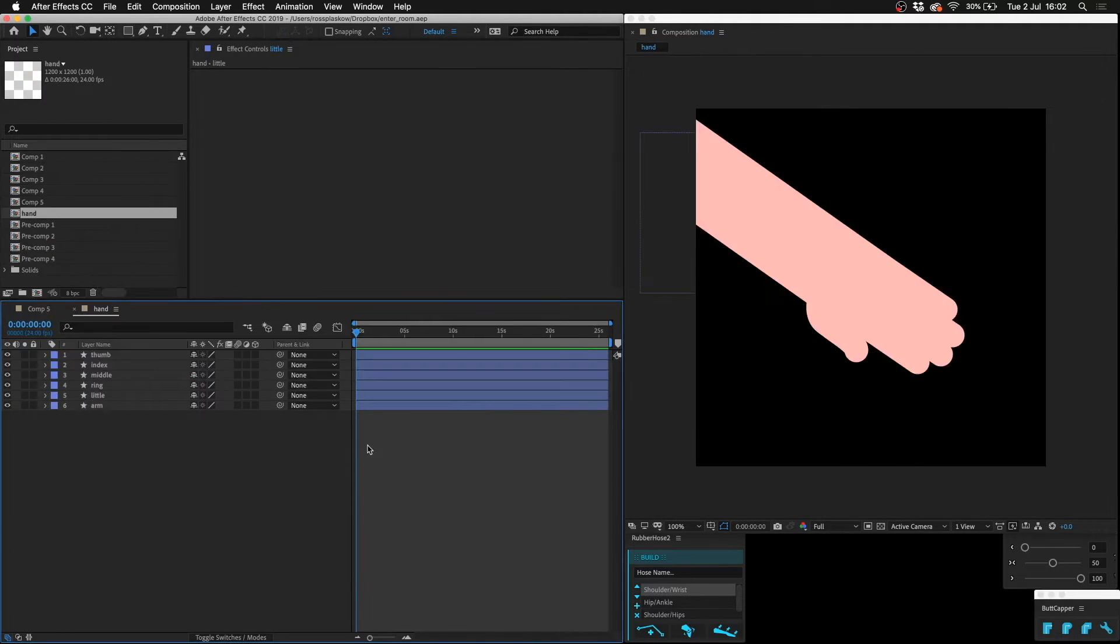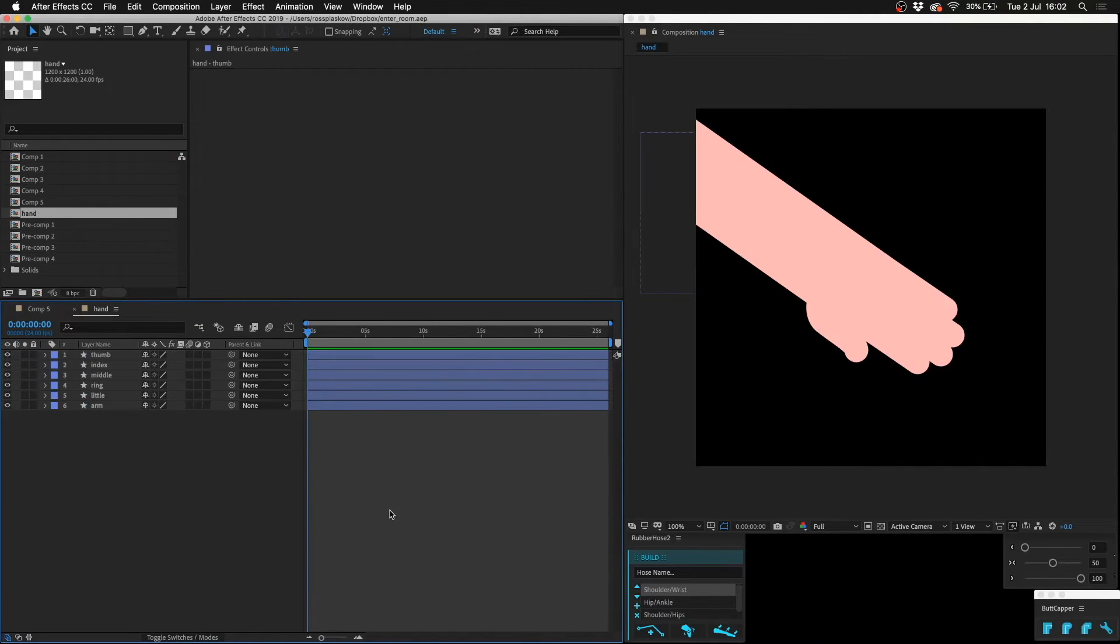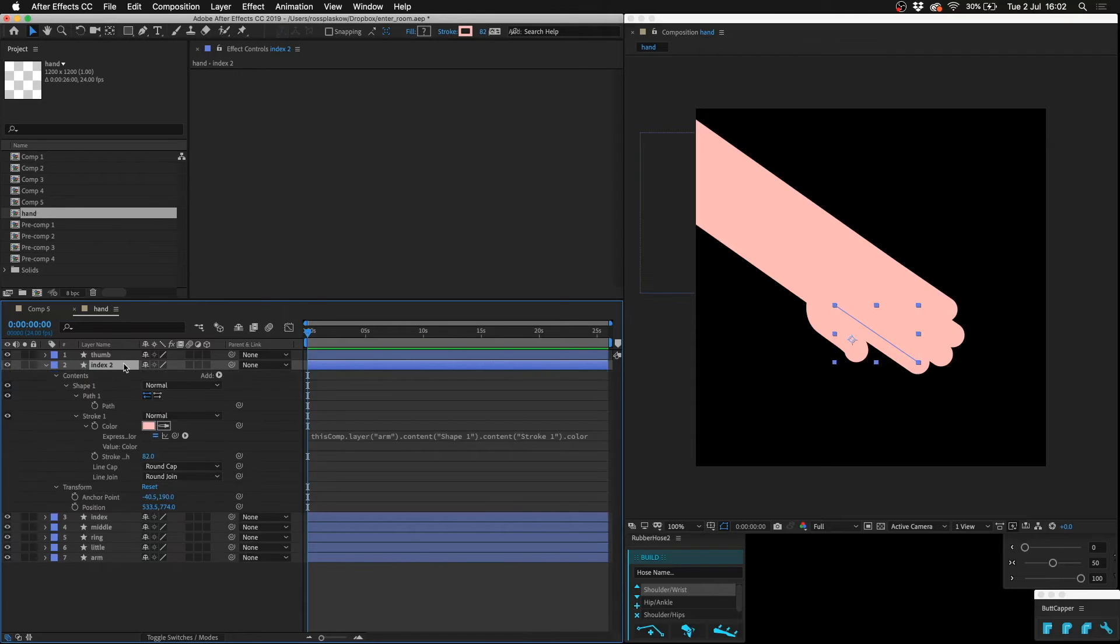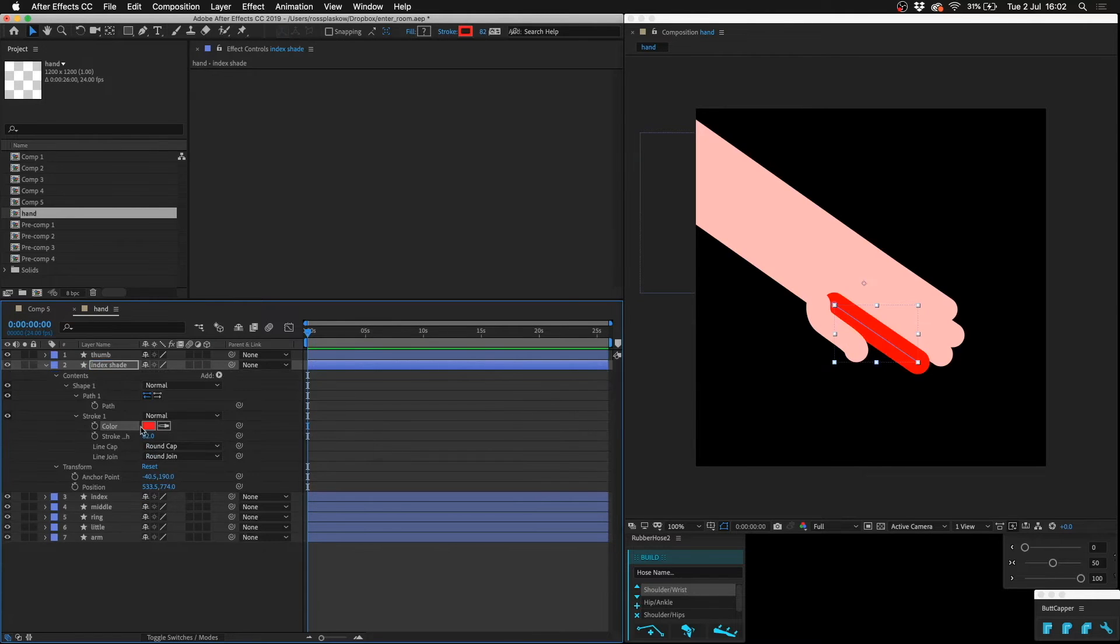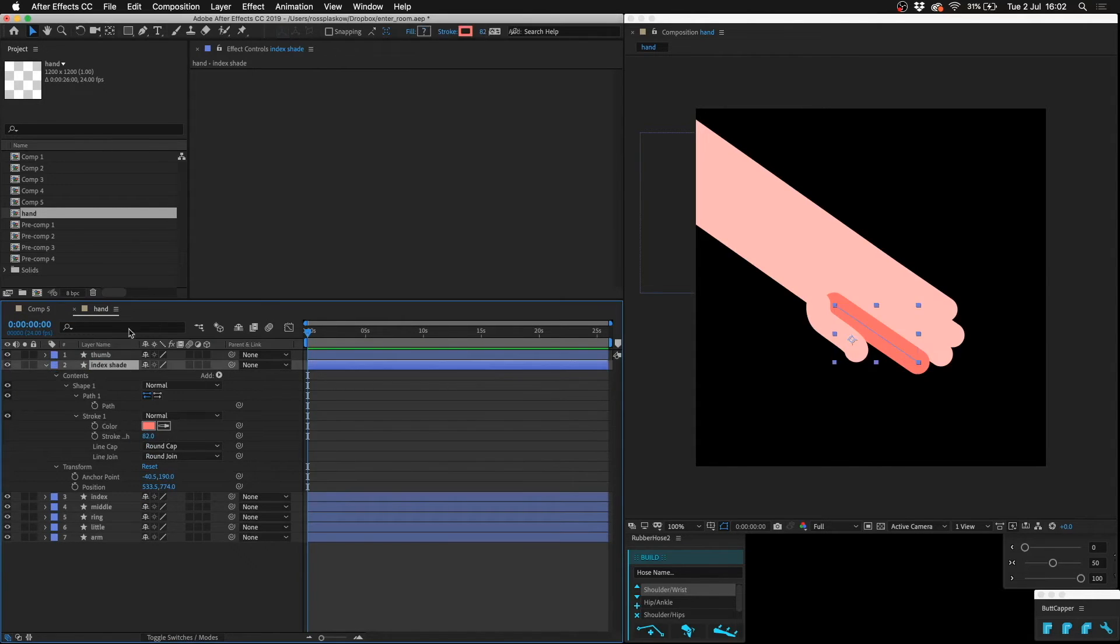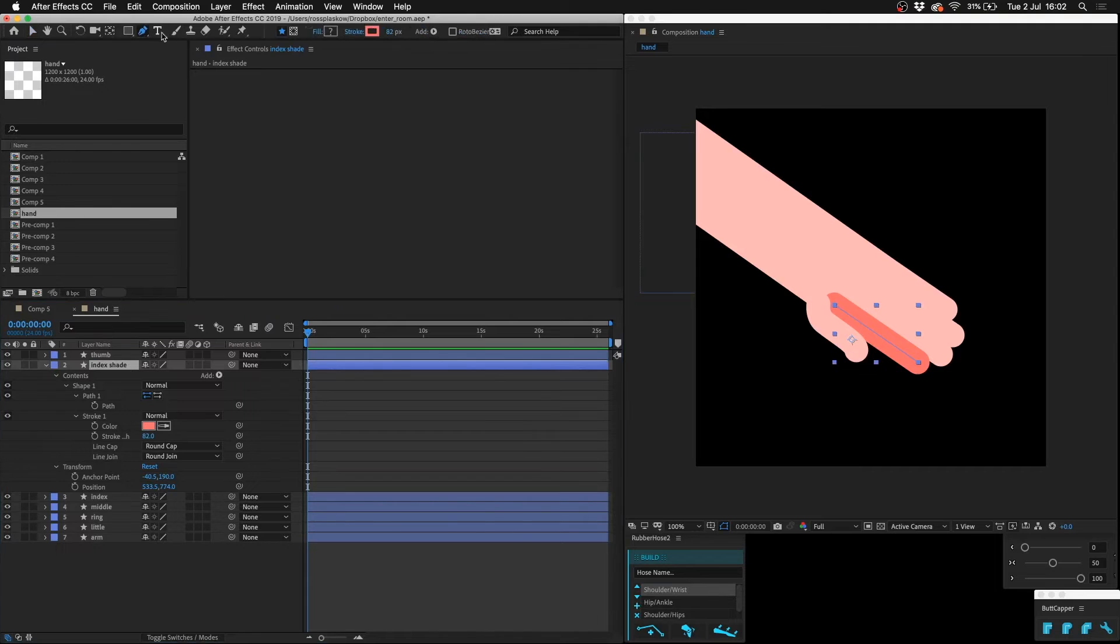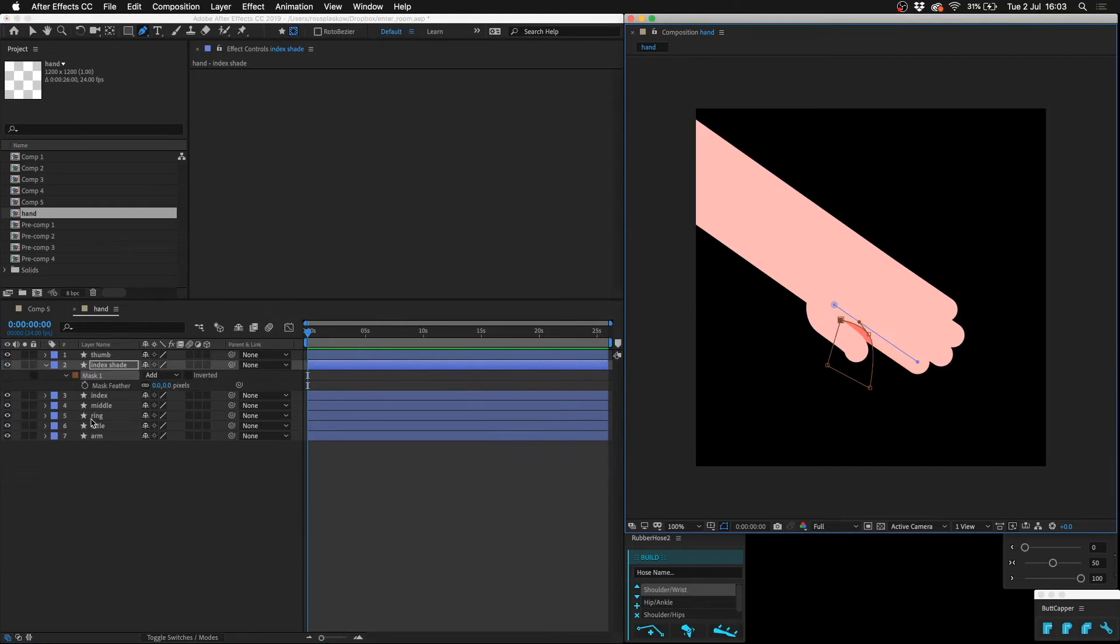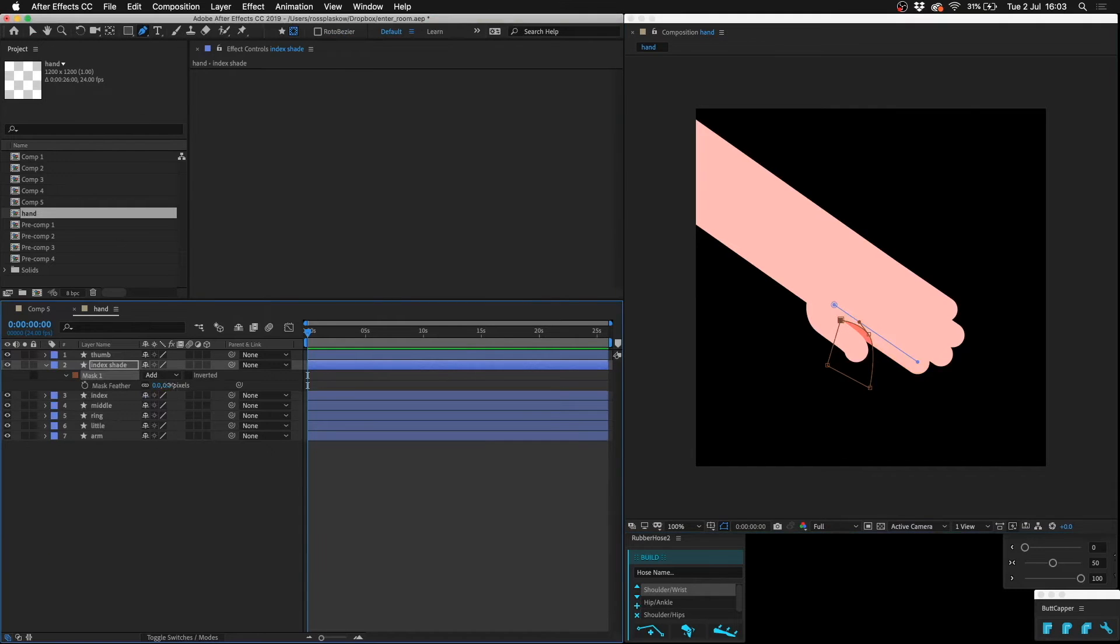Okay, so here we have a hand and everything is exactly the same color. How do we make the fingers distinct from one another using shading? Well, the shadow of this thumb is going to be on the index finger. So if we duplicate the index finger and call it index shade, and then we change the color to a more reddish pink, and then we draw a little mask where the thumb overlaps with the index finger.